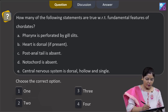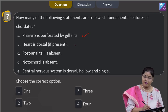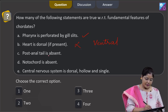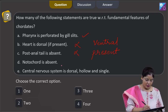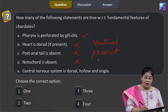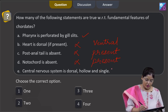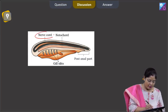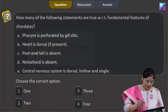Proceeding to the next question: how many of the following statements are true with respect to fundamental features of chordates? A - a pharynx is perforated by gill slits, this is correct. B - heart is dorsal if present, this is incorrect; in chordates the heart is ventral in position. C - post-anal tail is absent, this is also incorrect because post-anal tail is present in chordates. D - central nervous system is dorsal, hollow, and single, this is correct. As you can see in the diagram, the nerve chord representing the central nervous system is dorsal in position, single, and hollow.